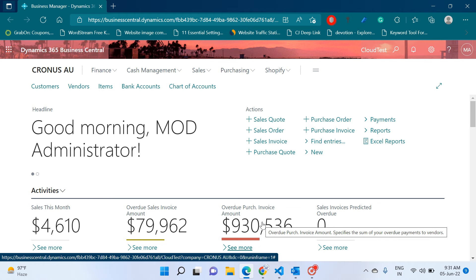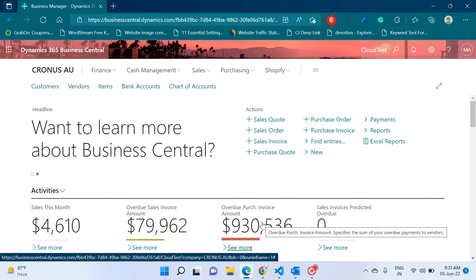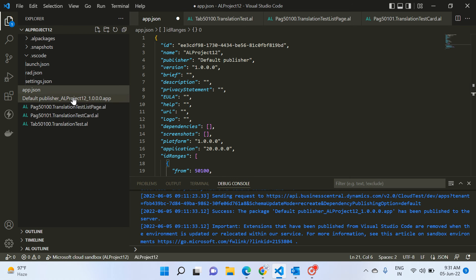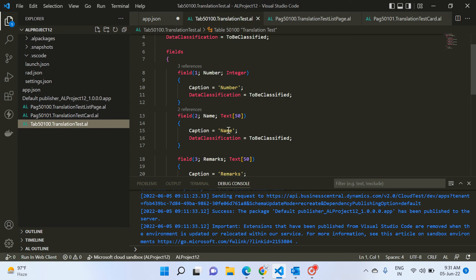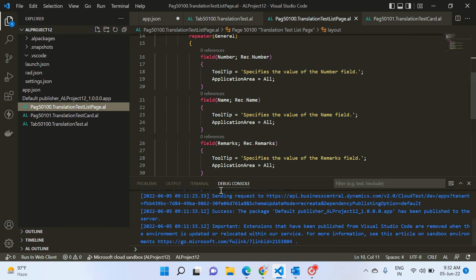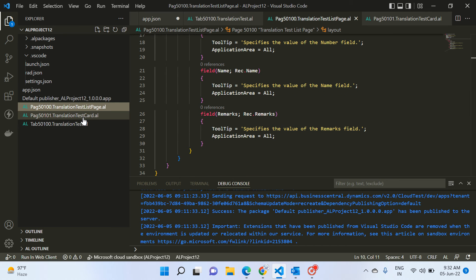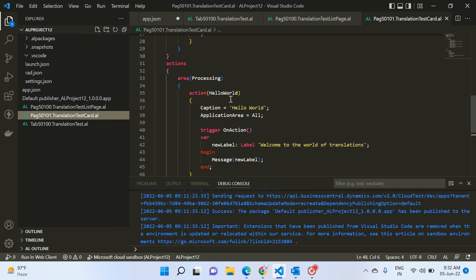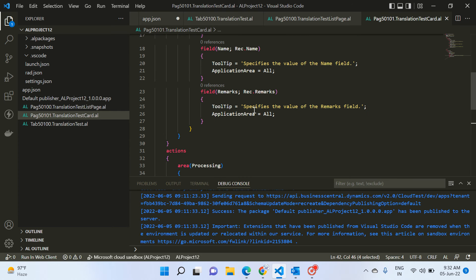This way you can deploy your app in any country or city where different languages are used rather than English. Here I have made a very small project with one table which has three fields: Number, Name, and Remarks, with captions already added. I have one list page with those same fields and a tooltip, and a card page with those three fields plus one action with a label like 'Welcome to the world of translations, Hello World.'